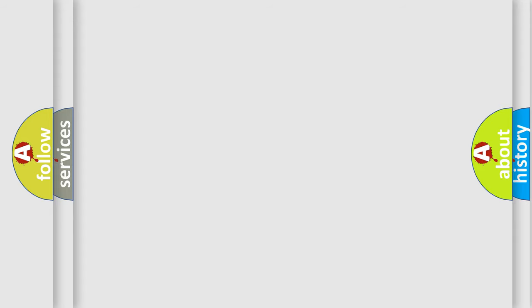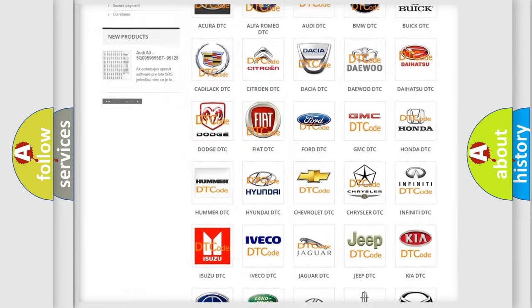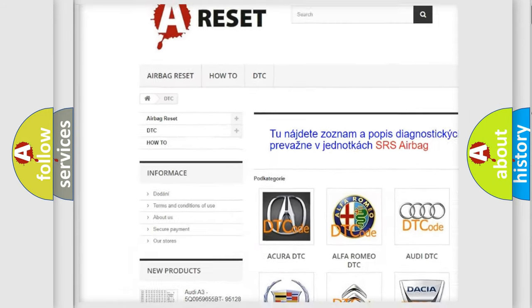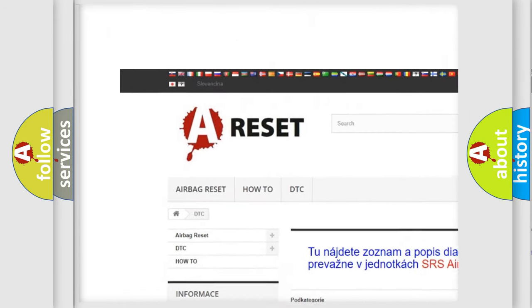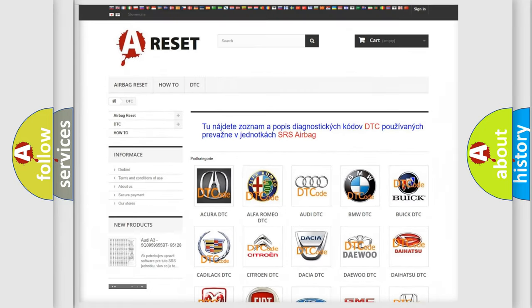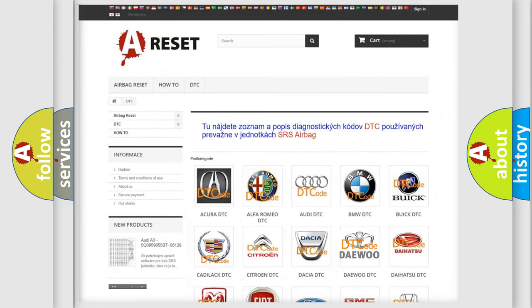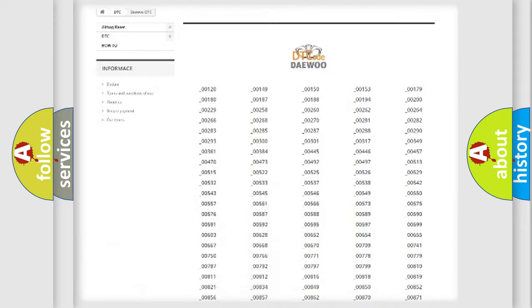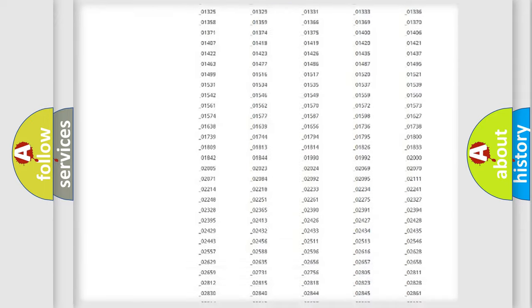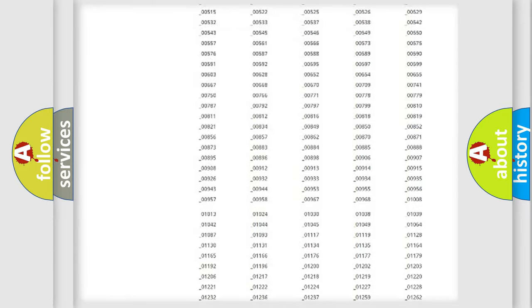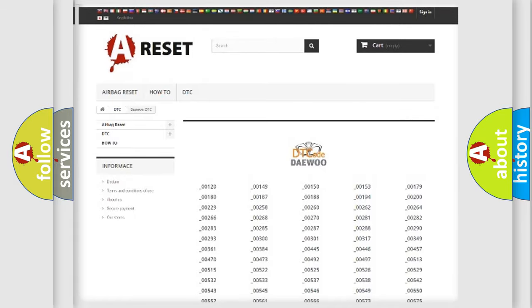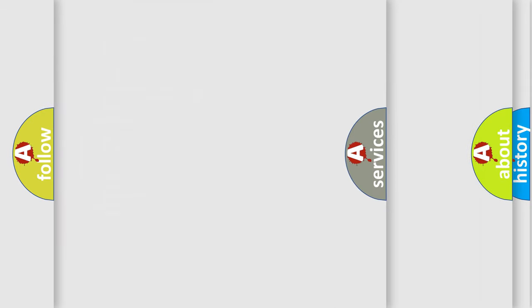Our website airbagreset.sk produces useful videos for you. You do not have to go through the OBD2 protocol anymore to know how to troubleshoot any car breakdown. You will find all the diagnostic codes that can be diagnosed in vehicles, and many other useful things.